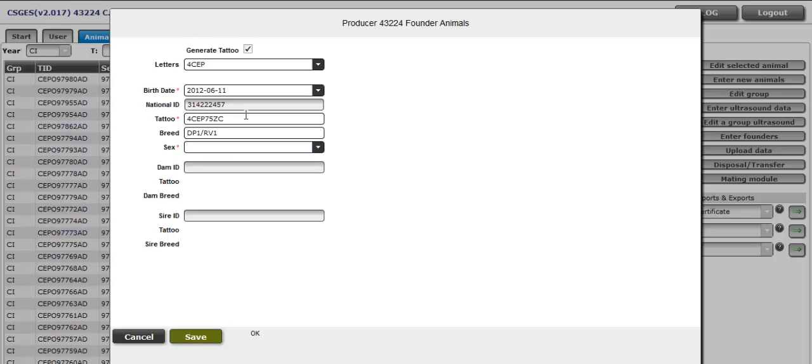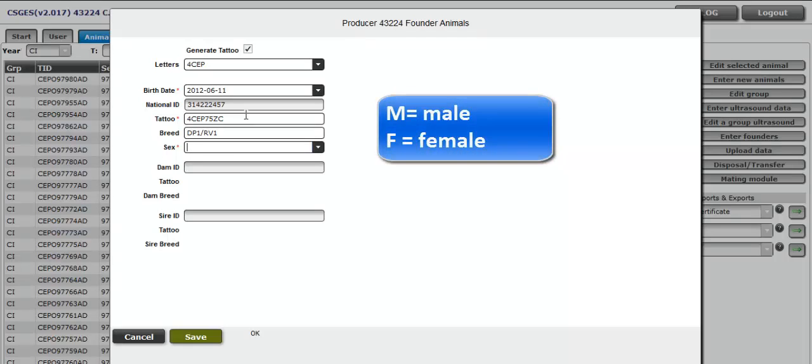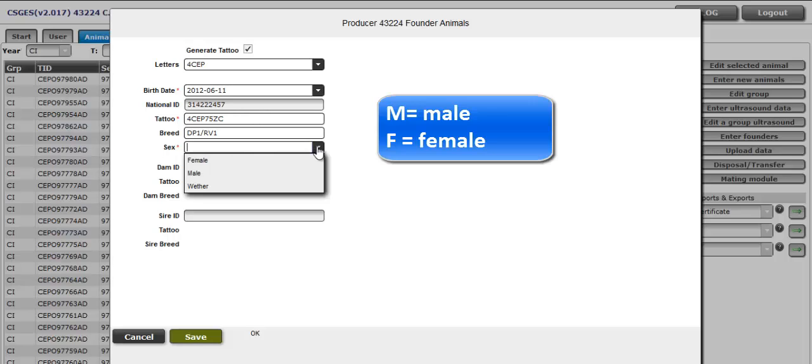Indicate the sex. M for male, F for female. You can also select it from the menu. This is a female.